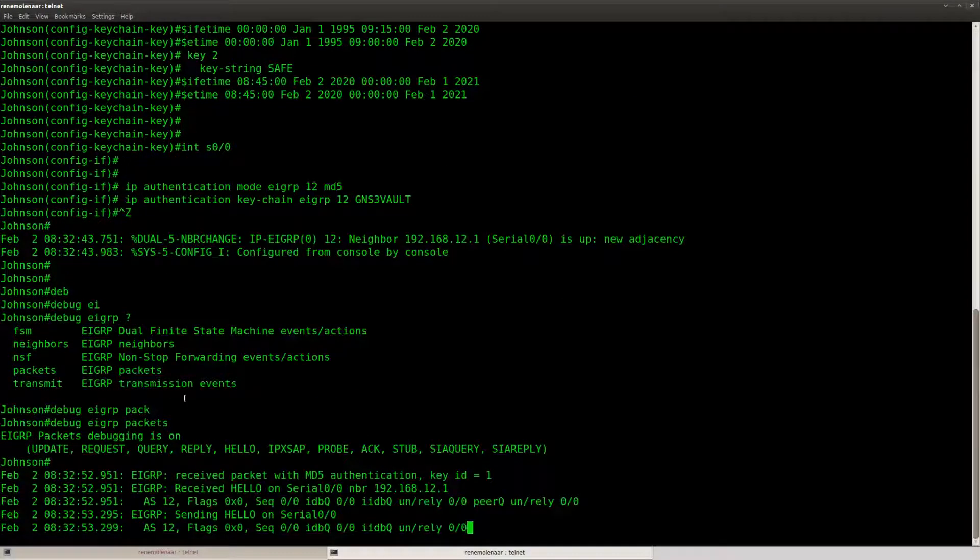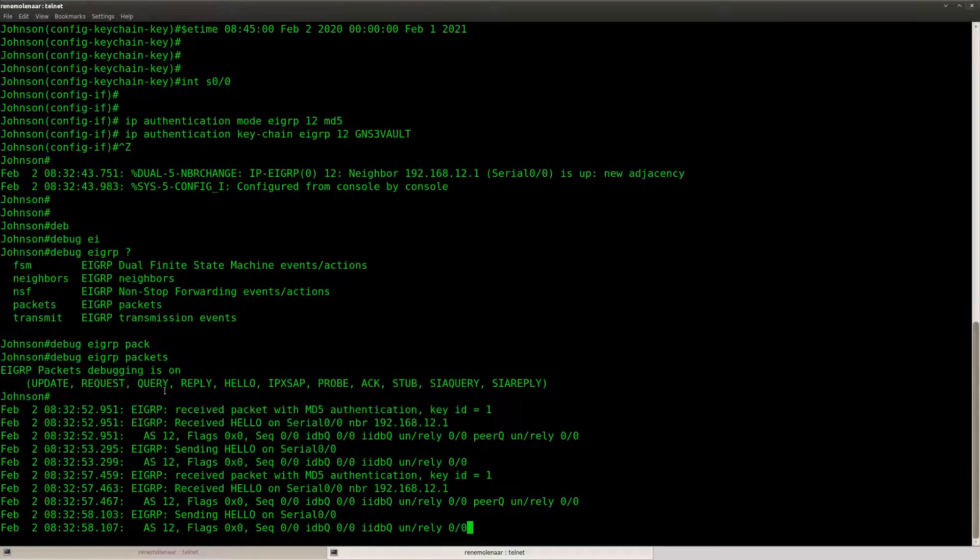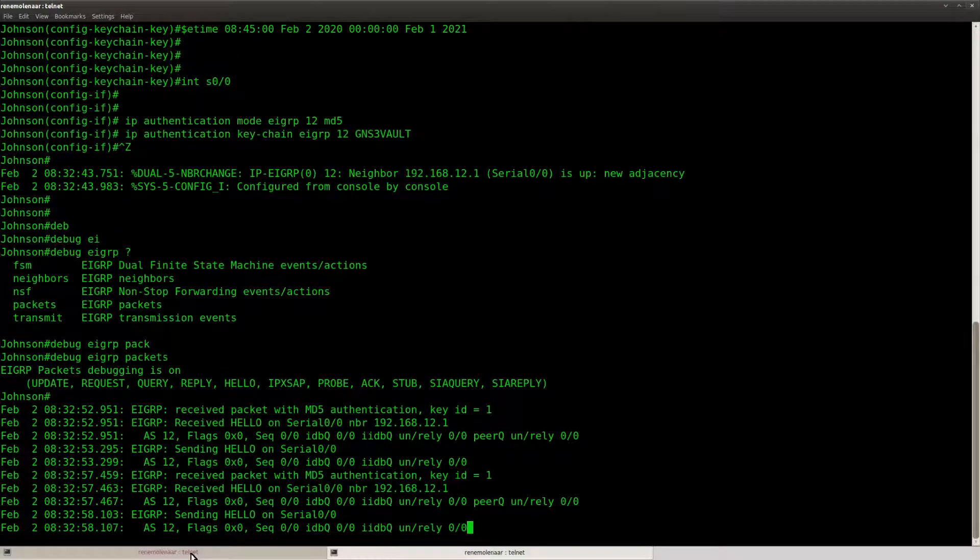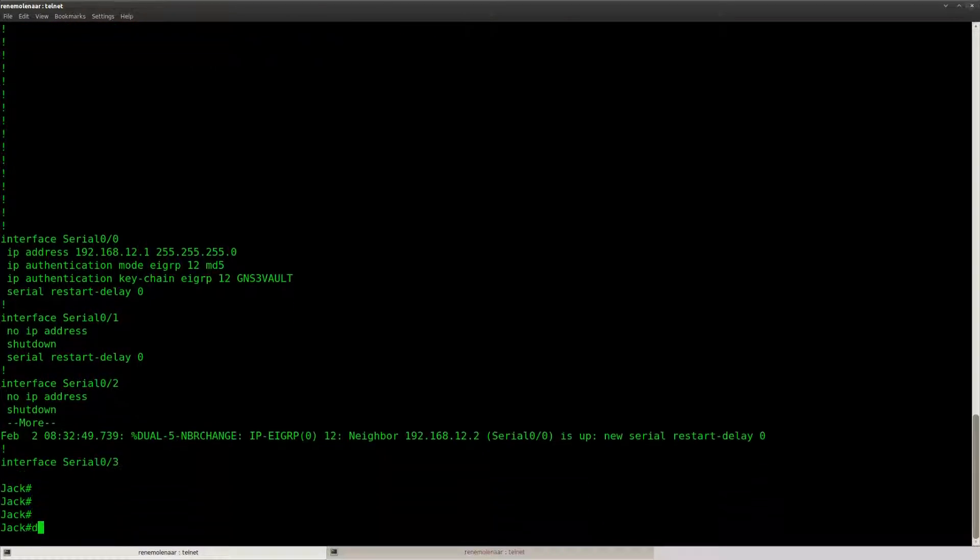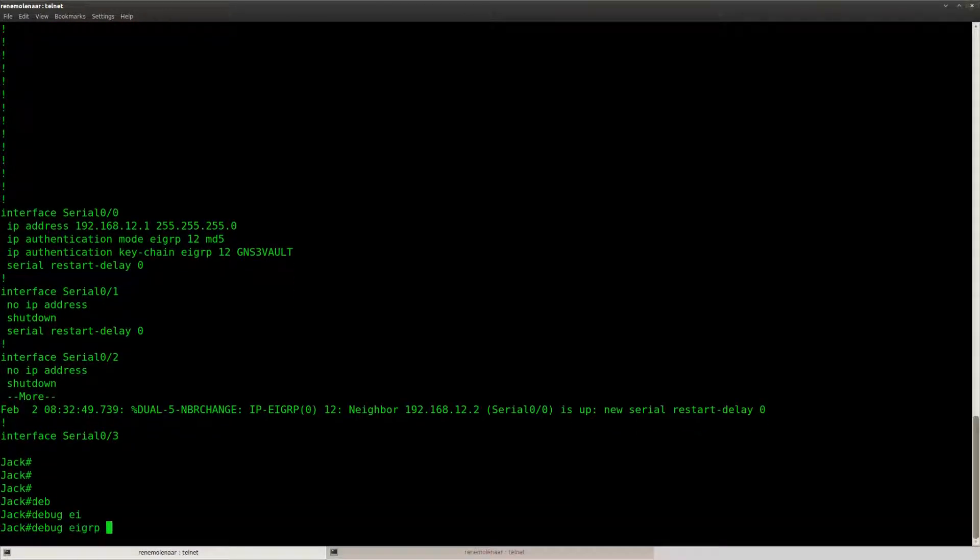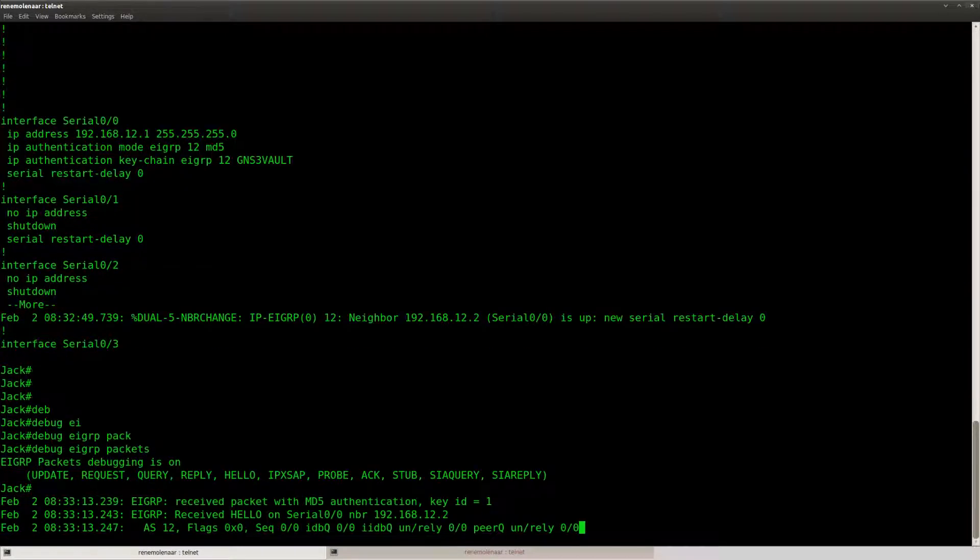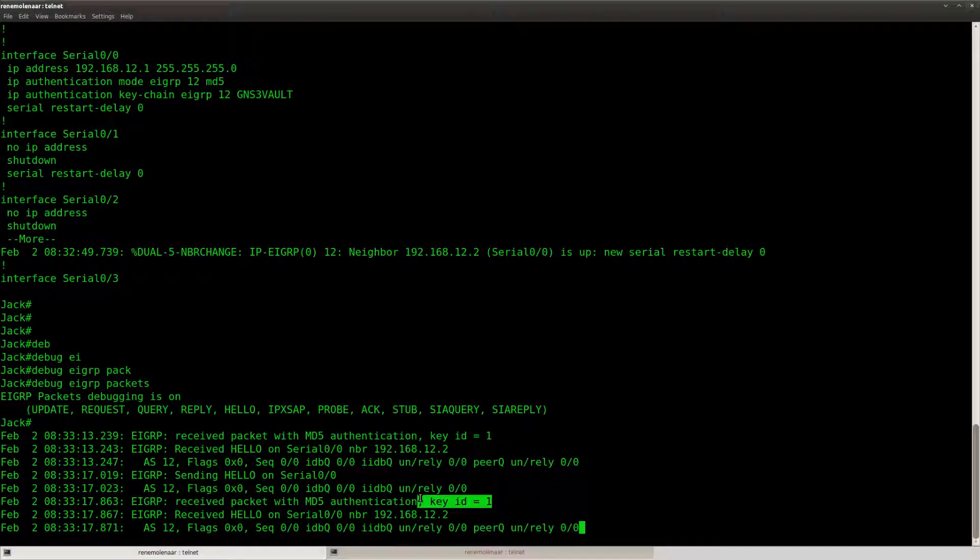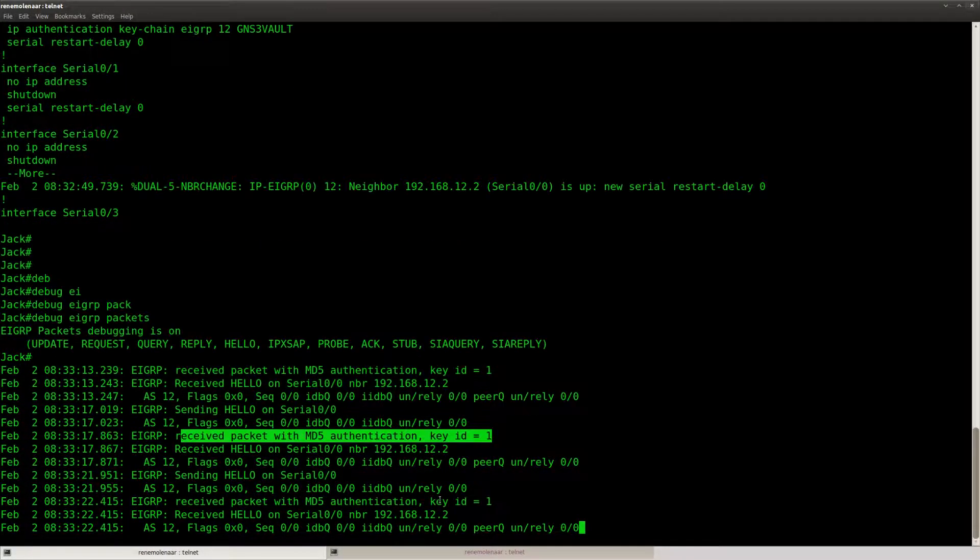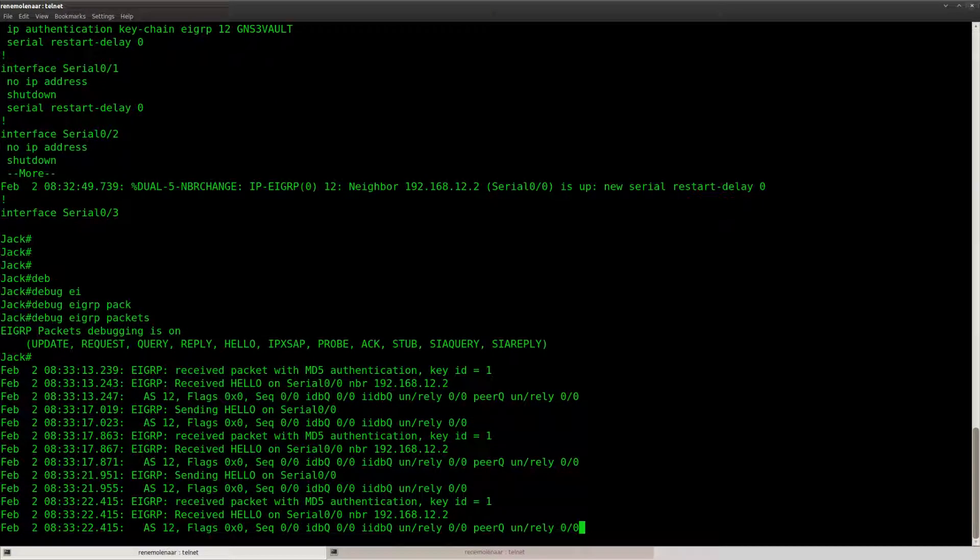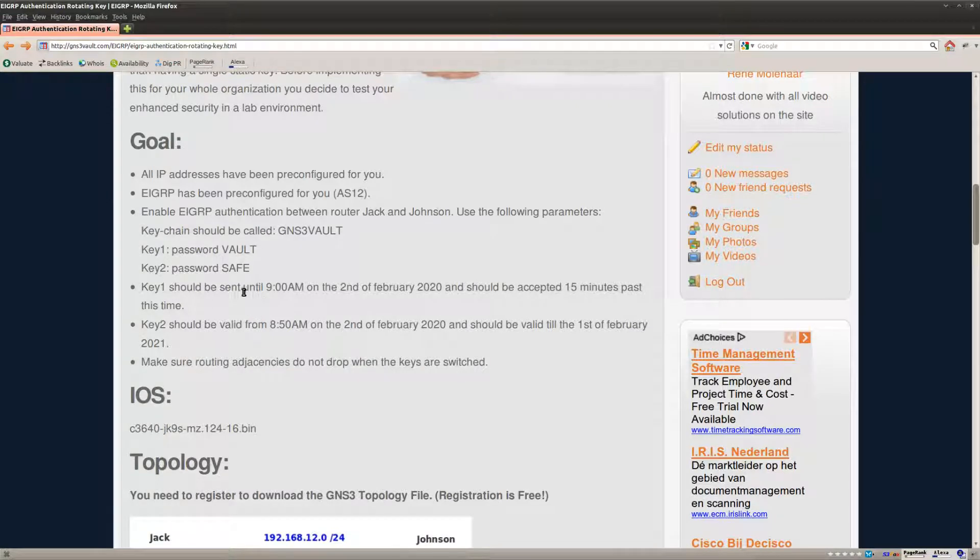Now let's start a debug here. Debug EIGRP packets. Now what I want to show you here is the key ID is number one and you can see receive packet with MD5 authentication and so on. So authentication is running now but it should switch at 9 a.m.